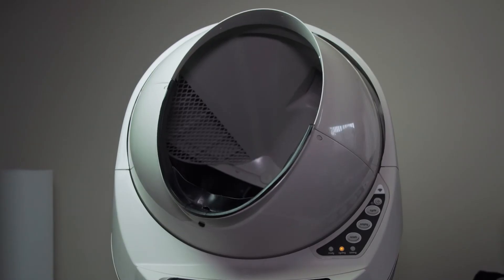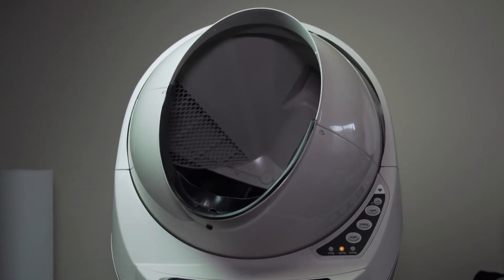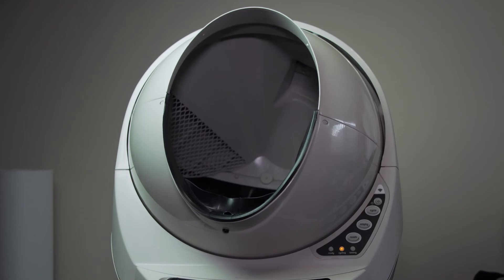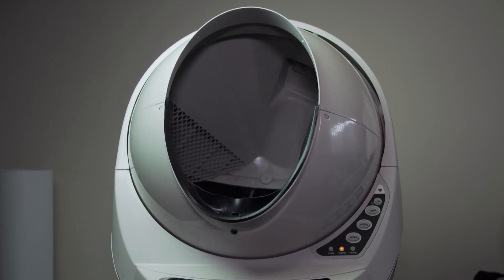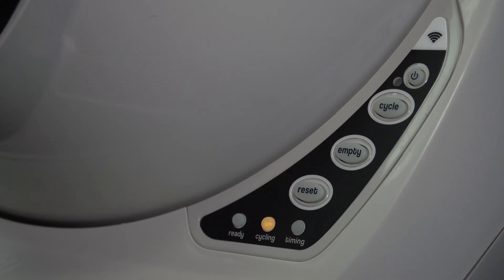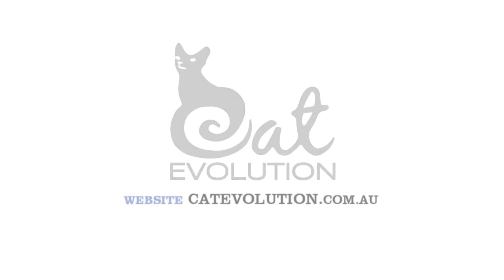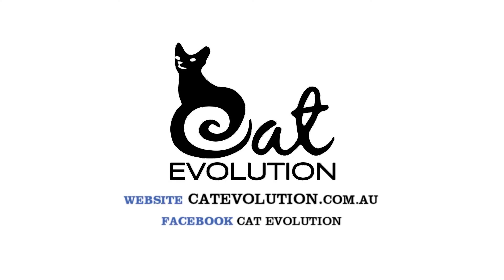We hope this video gives you confidence so you can do it yourself. If you'd like to know more about the Litter Robot 3, we have a number of helpful videos for you to check out. From everyone at Cat Evolution, stay safe, scoop free and thank you for watching.